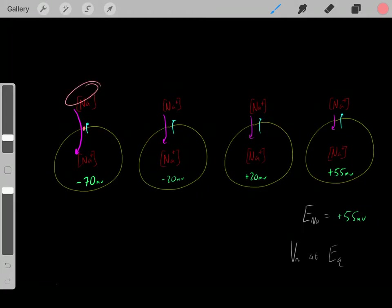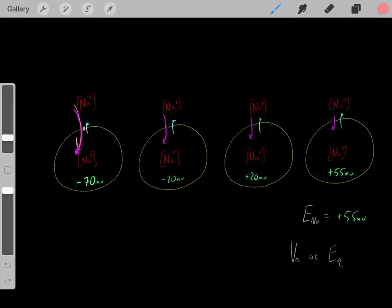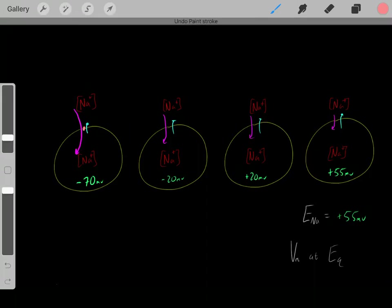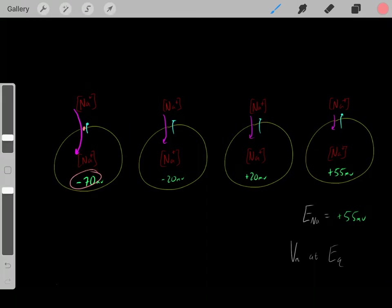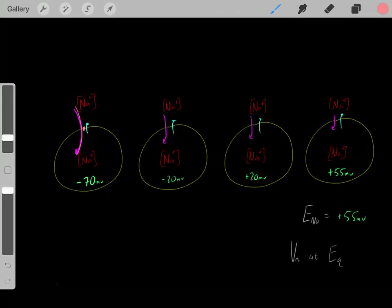Due to the concentration gradient, sodium would want to flow inside the cell. And due to the negative voltage, these positive sodium ions would also want to enter. So, we have a strong driving force for sodium to enter inside the cell. Once we open these channels, sodium ions will enter.